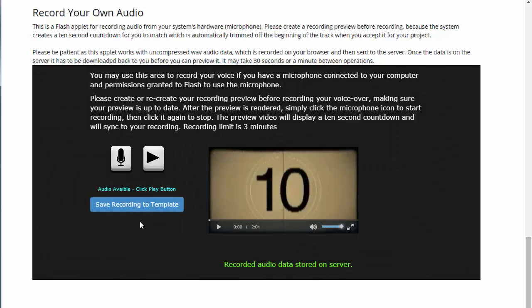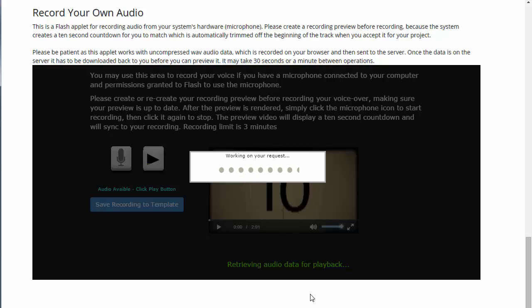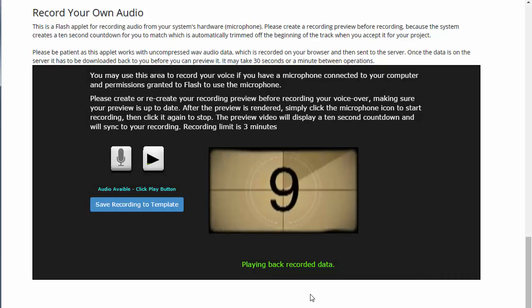When the processing is done you'll see a message saying 'Audio available — click play button, recorded audio data stored on server.' When you click play, the Flash applet will download the wave data from the server in uncompressed format to play it for you. Down here it says 'Retrieving audio data for playback' — it will take maybe 10 to 30 seconds to grab that data, and then it will play back immediately.